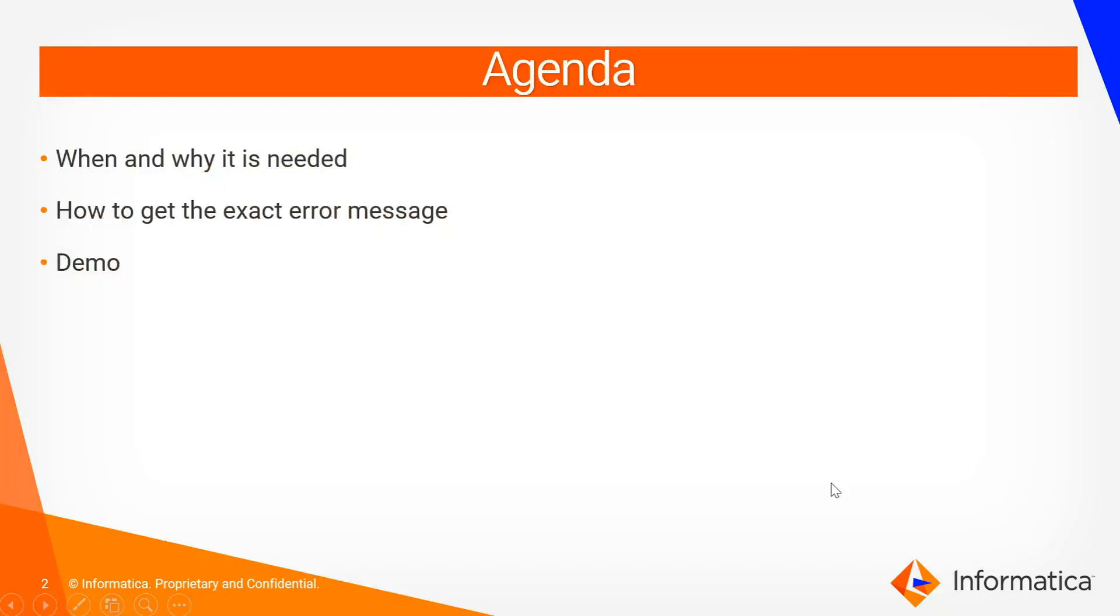The agenda of this video is to see why and when we need to find out the correct error message while having ODBC issues, how to get the exact error message, and then we will see a demo of the same.